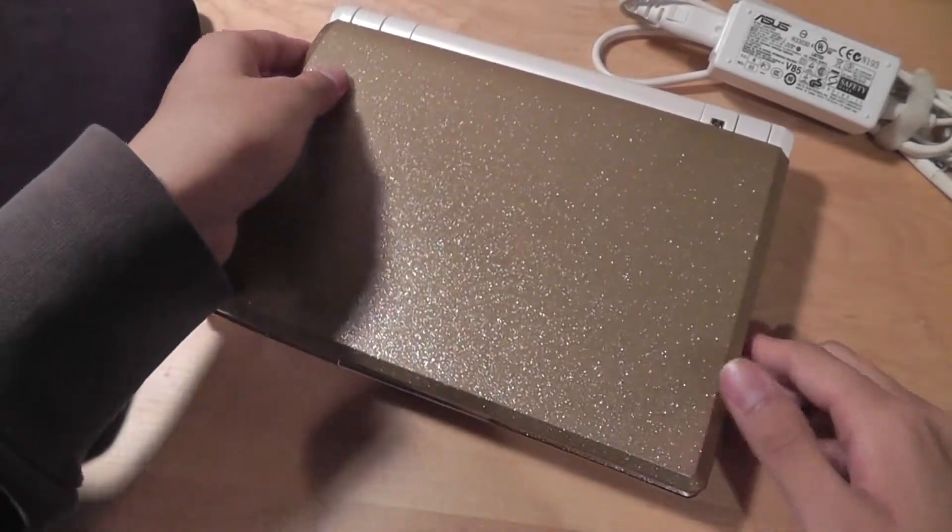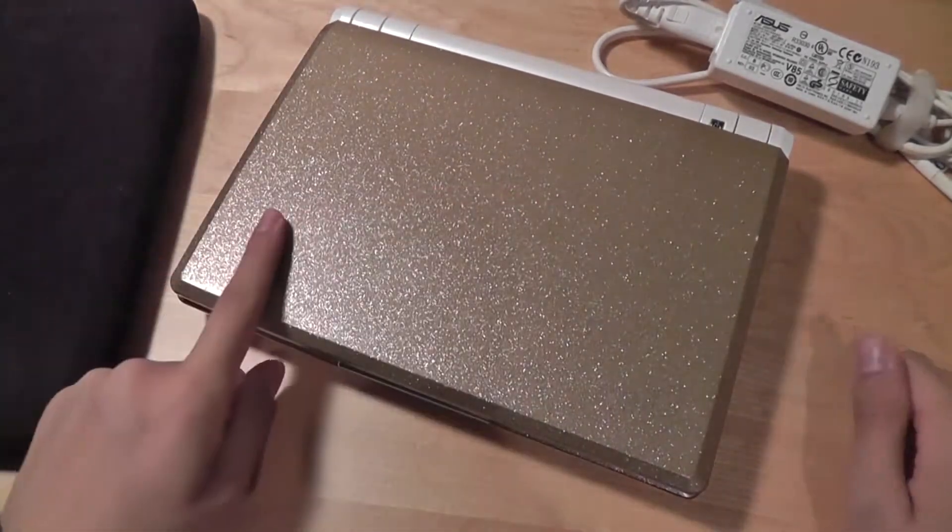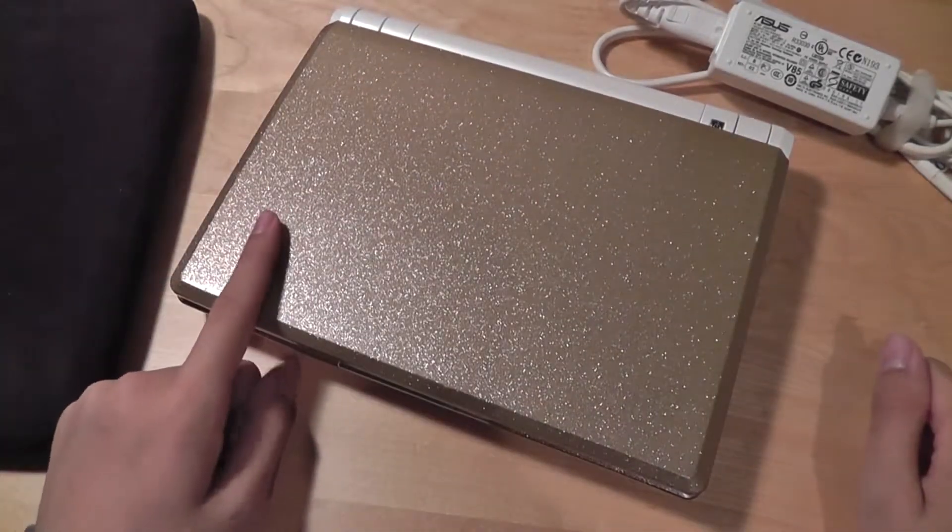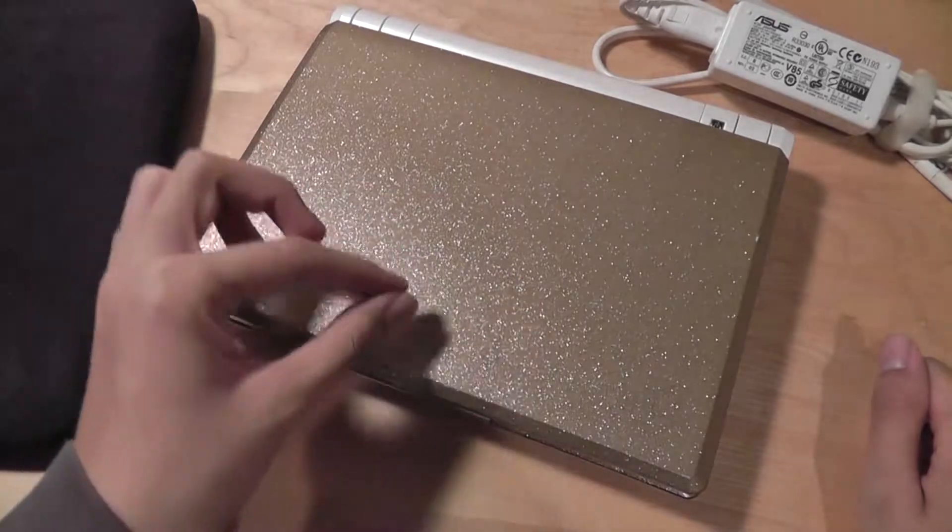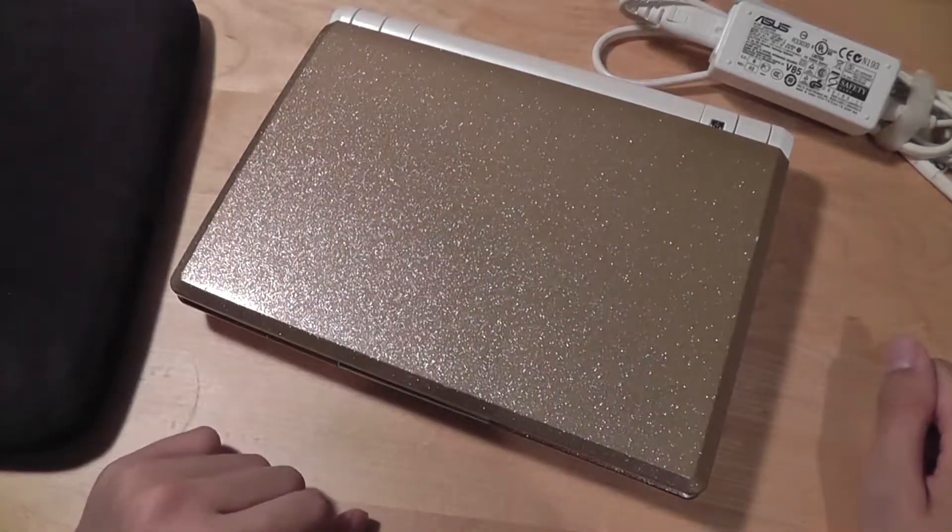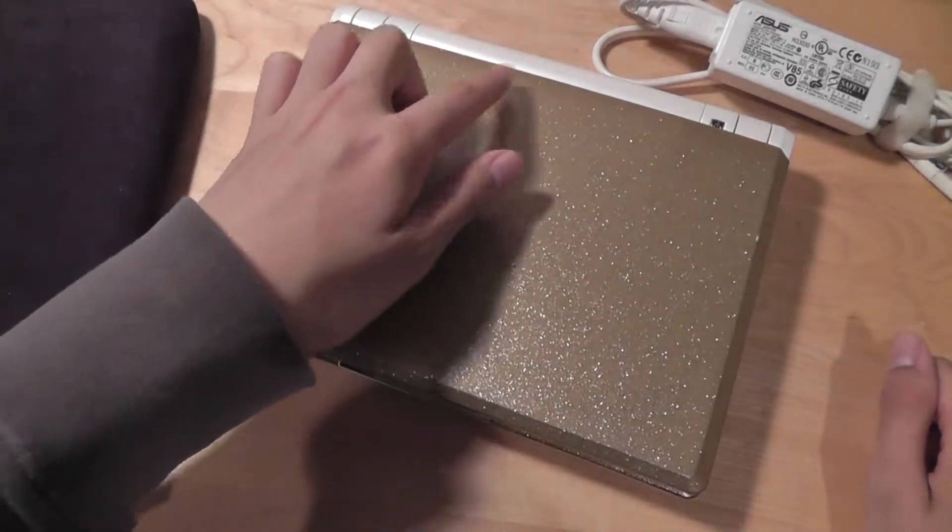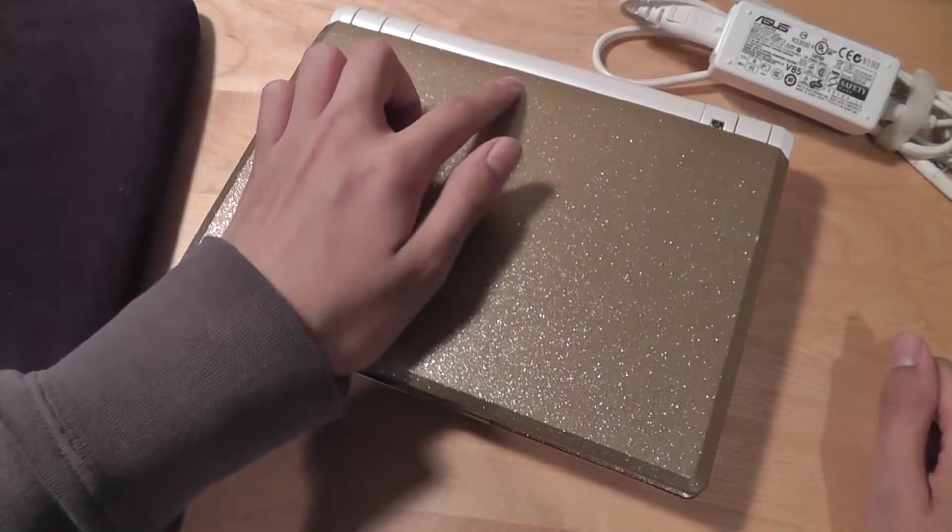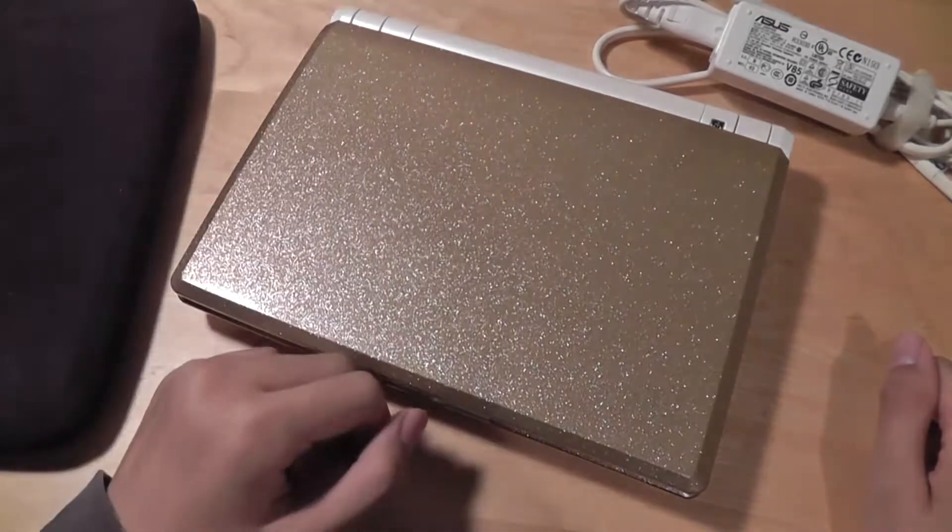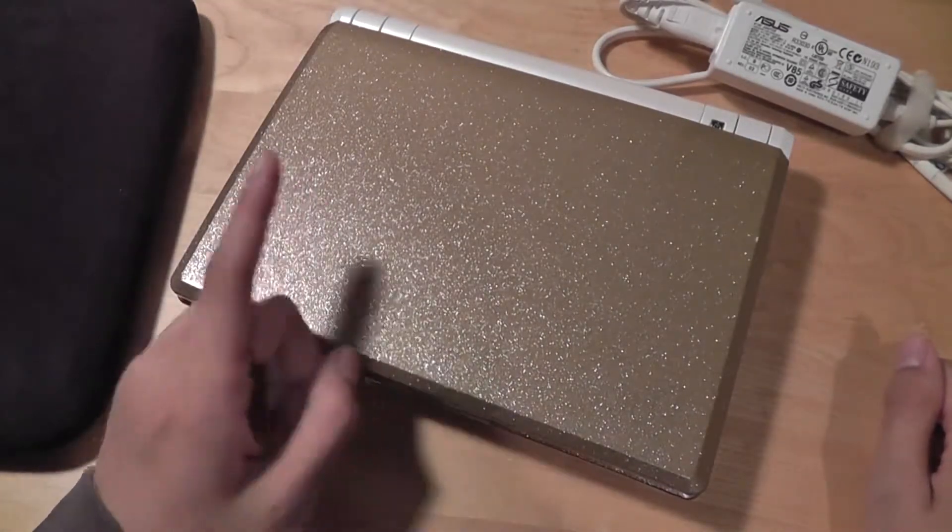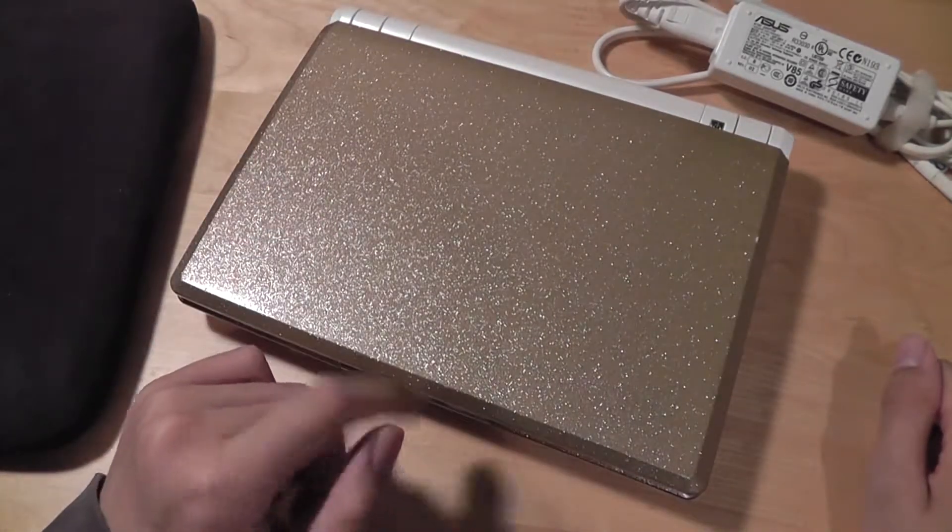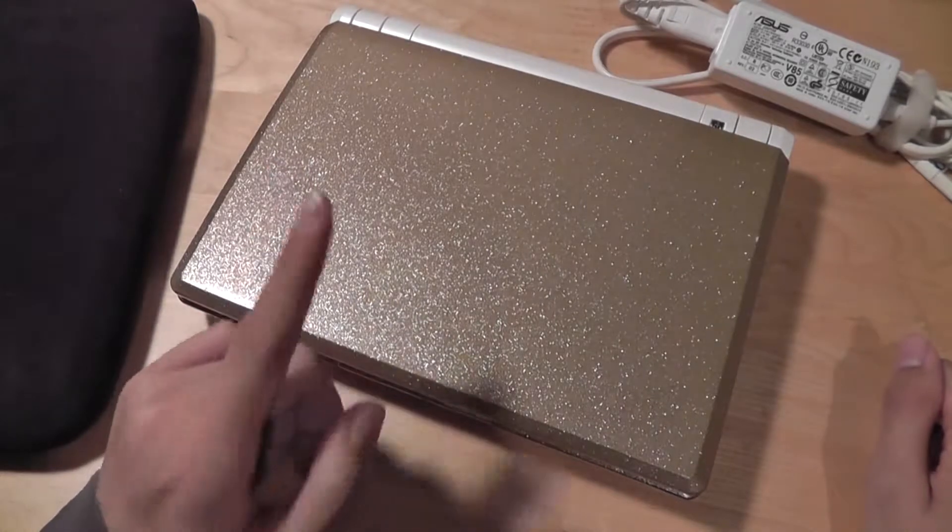Now this netbook here has an 8.9 inch TFT LCD display. It has a touchpad that supports multi-touch. It has a HD webcam capable of 720p HD video. It has an Intel Atom 1.66 gigahertz processor.